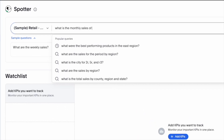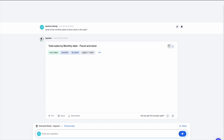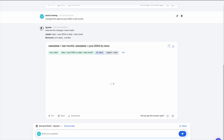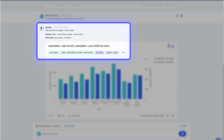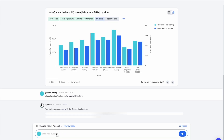No matter how complex your data, you can ask Spotter any question in natural language and receive AI-generated insights with enterprise-grade trust. Thanks to ThoughtSpot's AI trust layer, Spotter provides clear explanations so you know exactly how each answer was derived — no coding knowledge necessary.